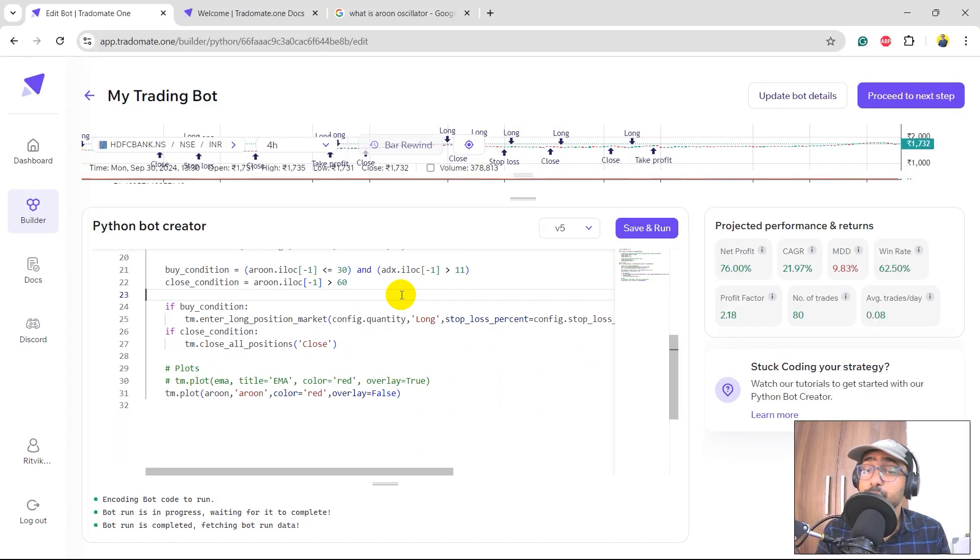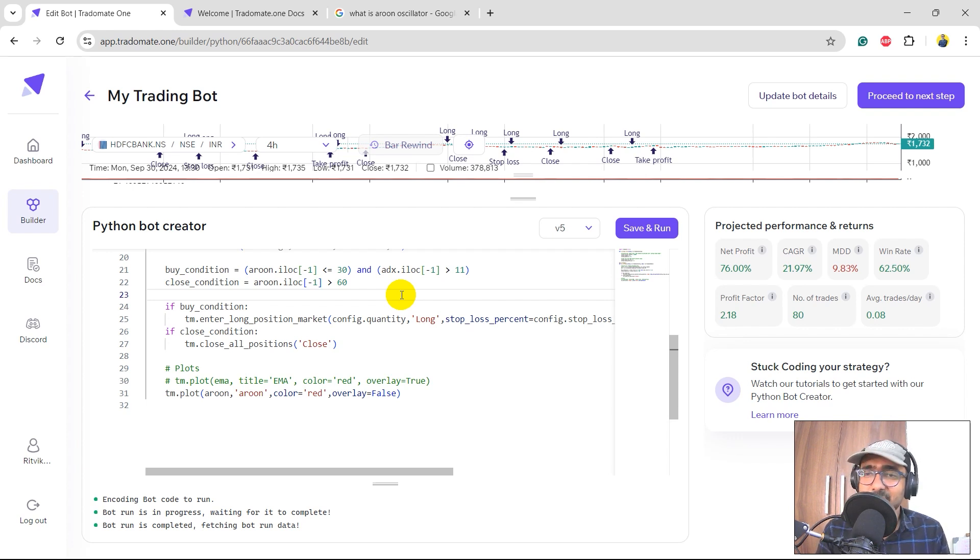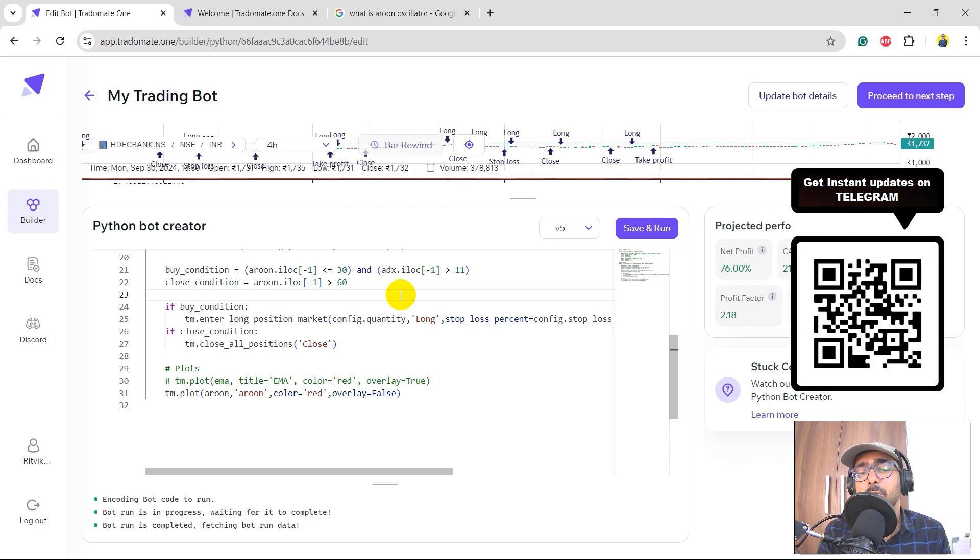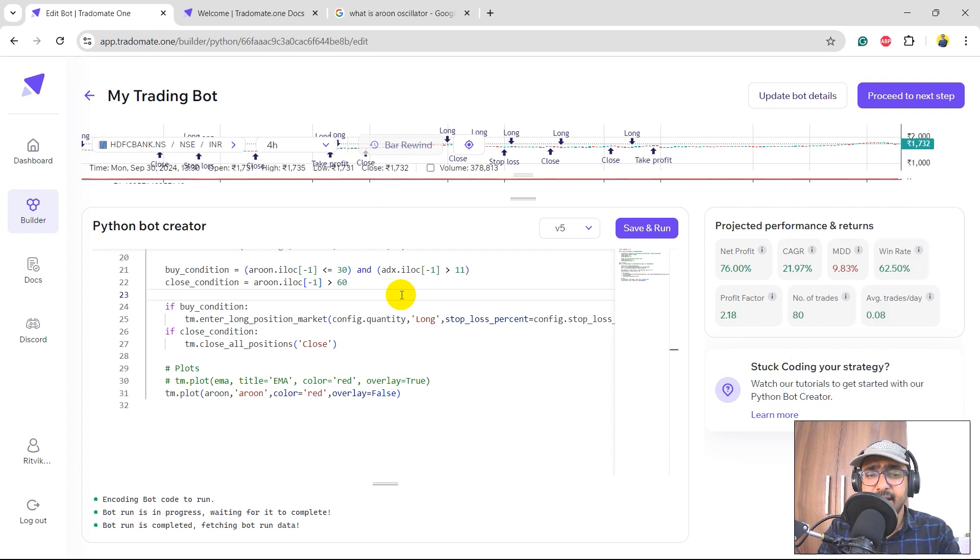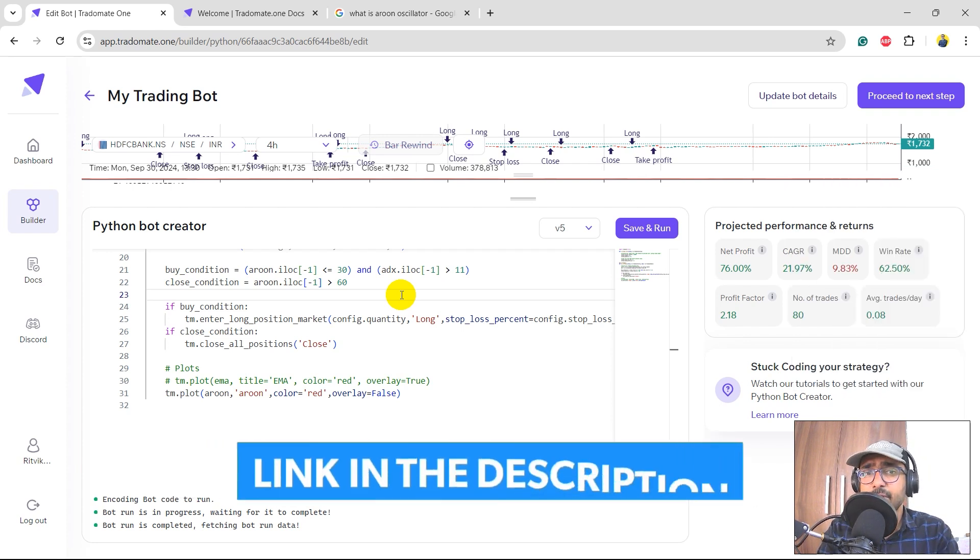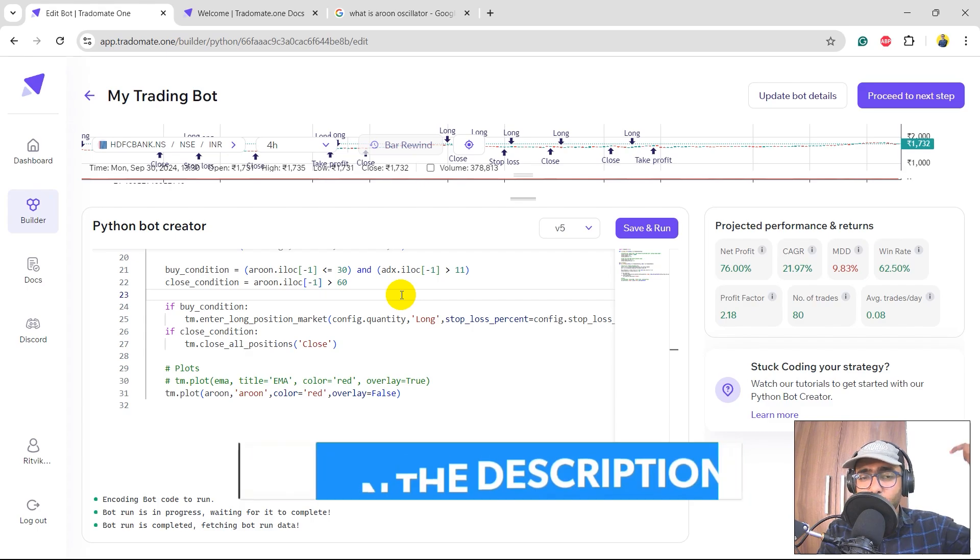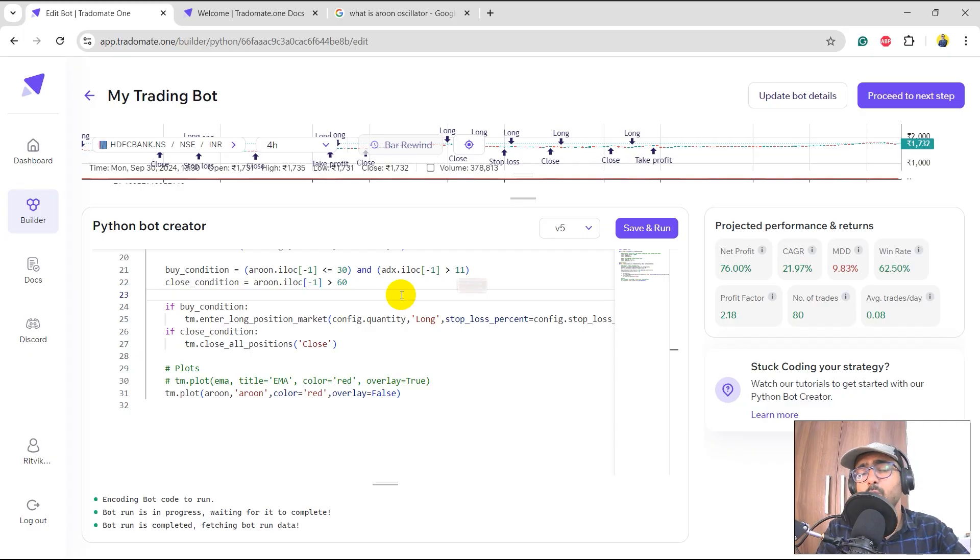So yes, guys, that is how we should use Aroon oscillator and build some crazy trading strategies thanks to the three-layered backtesting of Tradomate.ai to help us make a great trading strategy out of Aroon oscillator technical indicator. Guys, if you missed on writing this particular code, please don't worry. The code is in the description section.